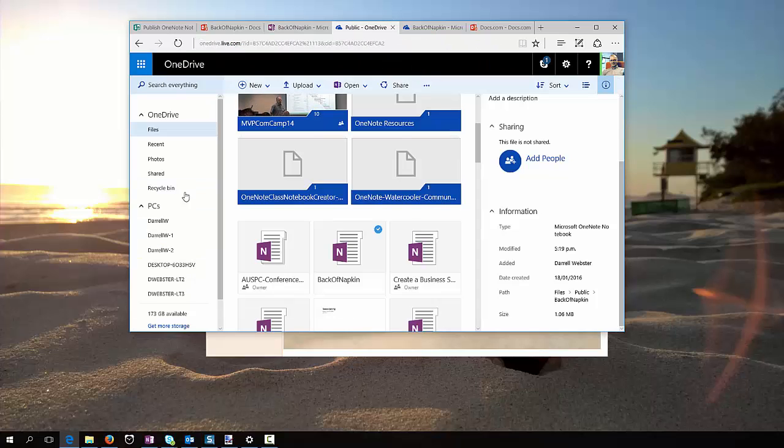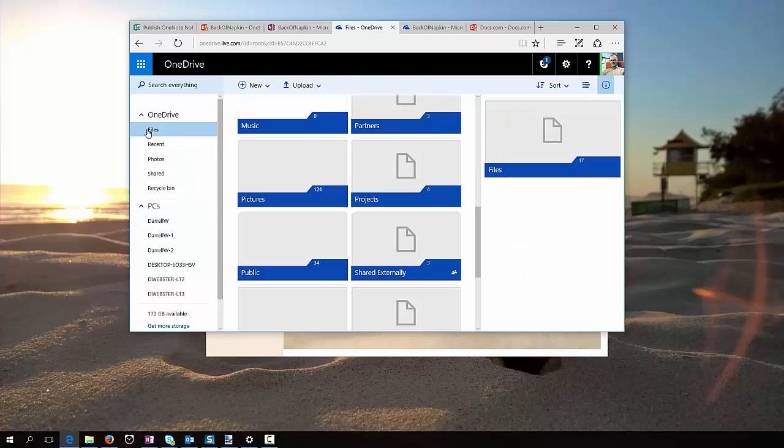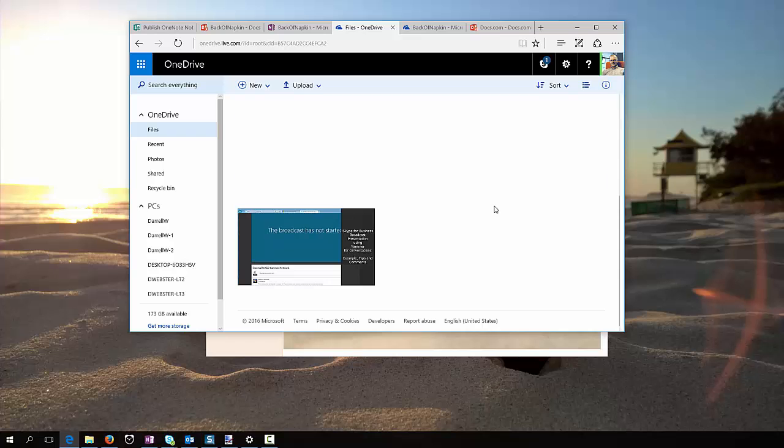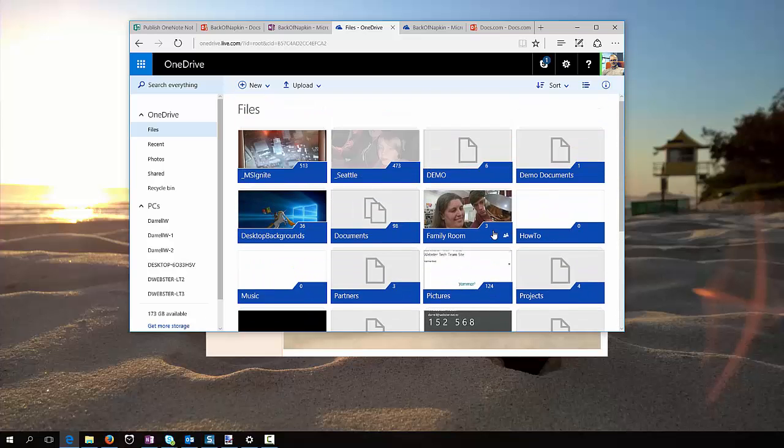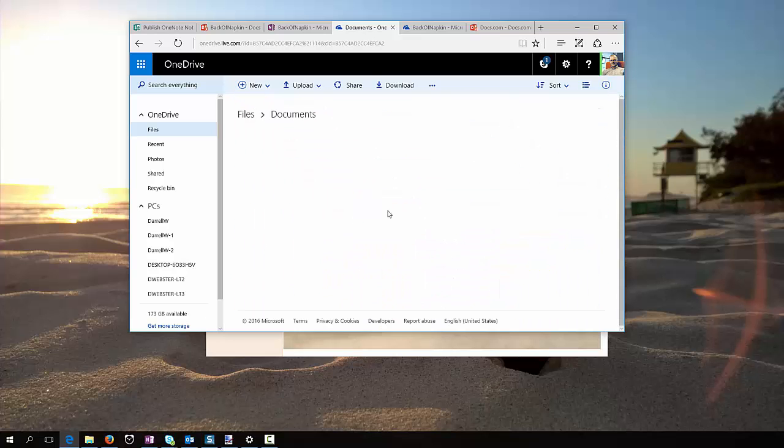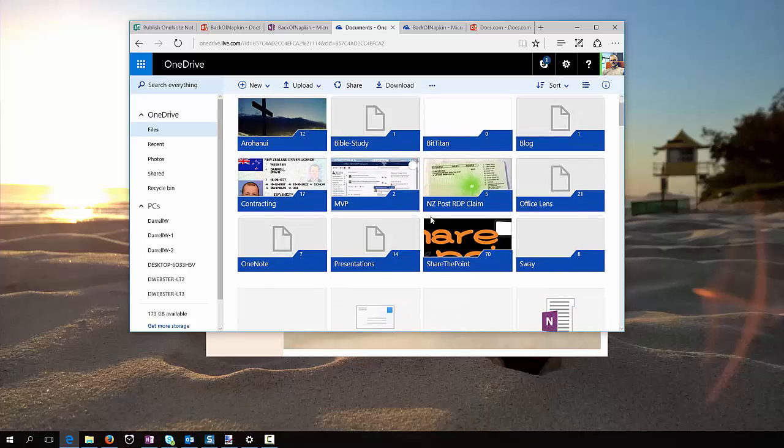And let's have a look at where that is, into Files, turn off the Details pane, and into Documents, and there should be a notebook in here called Back of Napkin.